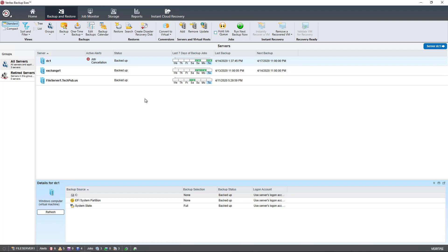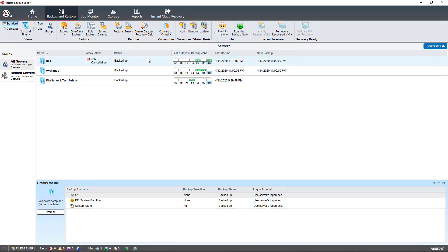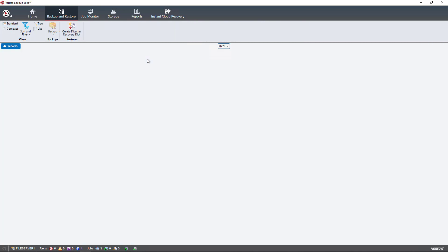I'm in Backup Exec 21, and I'm going to use the Disaster Recovery Disk that I created in a previous video in this playlist, and I'm going to restore the server called DC1. So my Backup Exec server is File Server 1, and the server I'm going to restore is DC1.